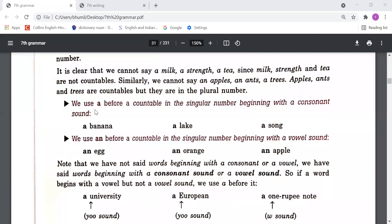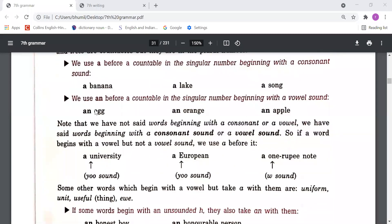Note that we have not said 'words beginning with a consonant or a vowel' — we have said 'words beginning with a consonant sound or a vowel sound'. So if a word begins with a vowel letter but not a vowel sound, we use 'a' before it. For example: 'a university'.